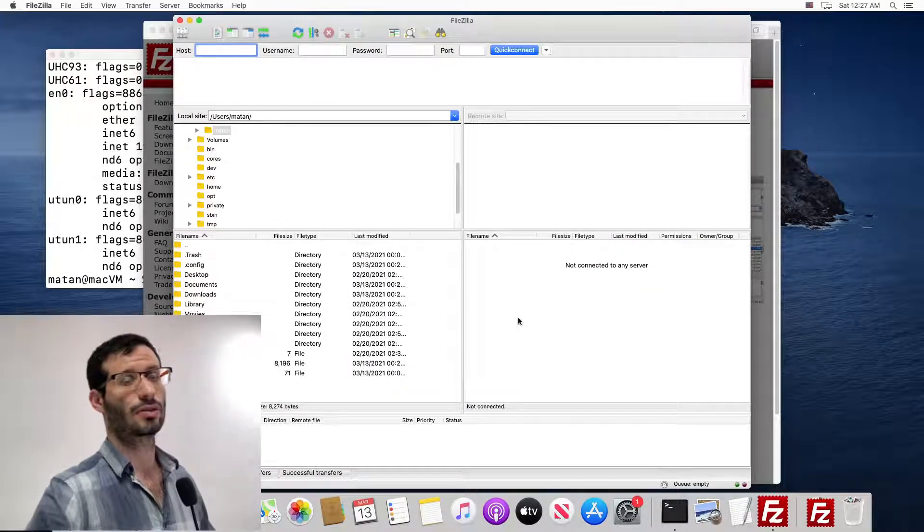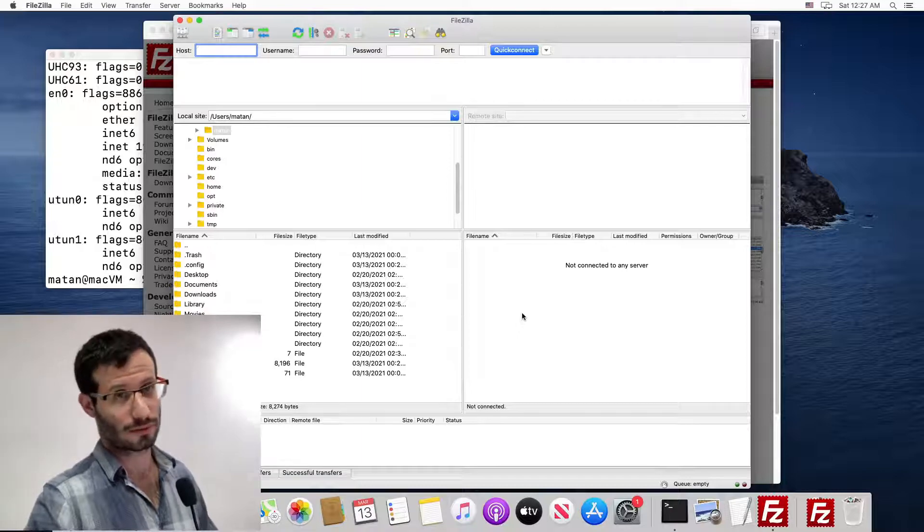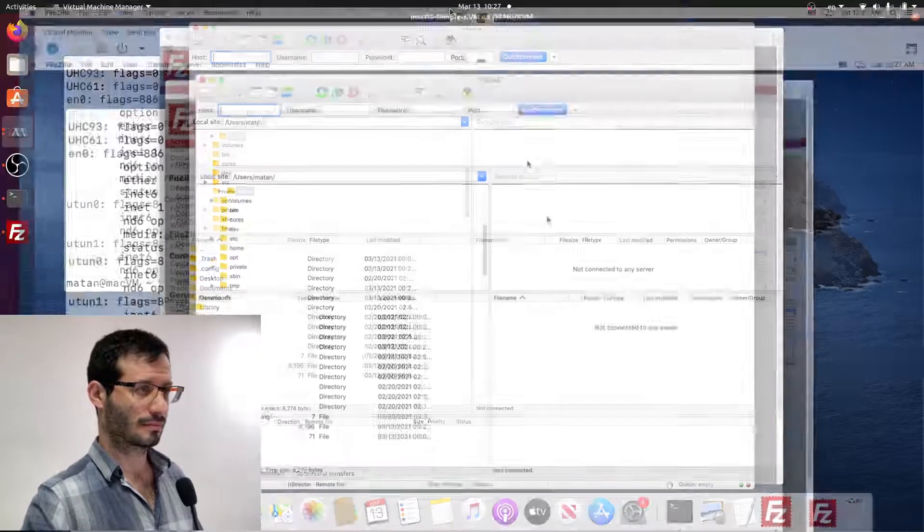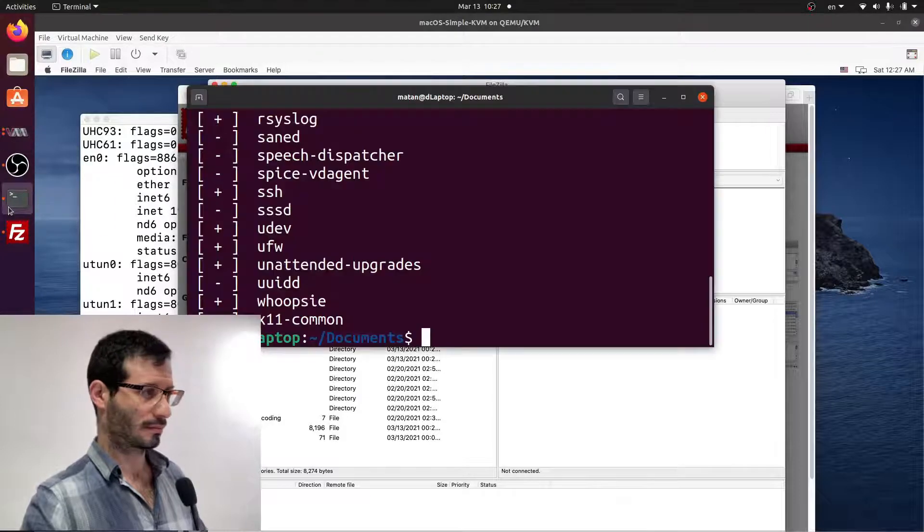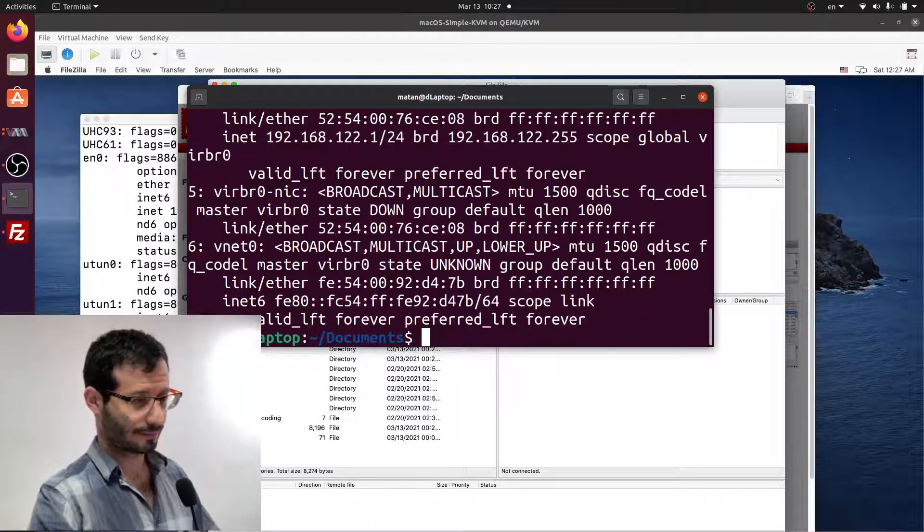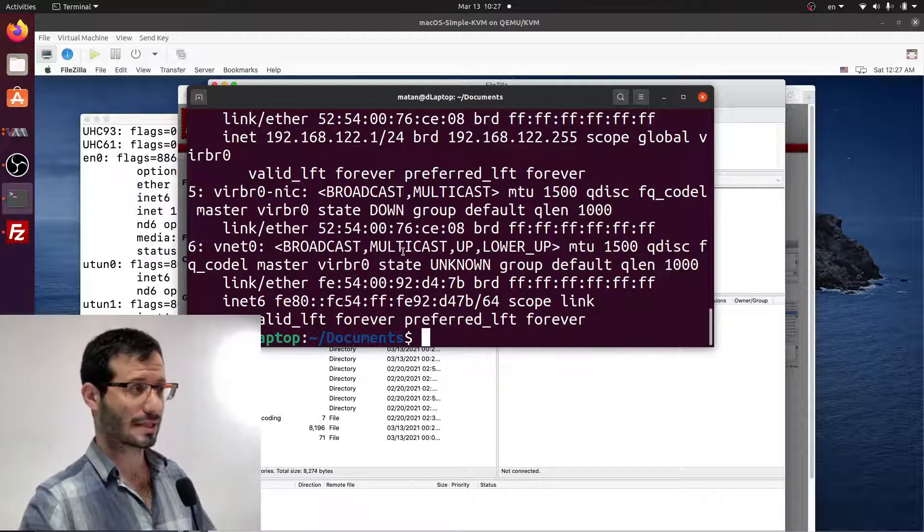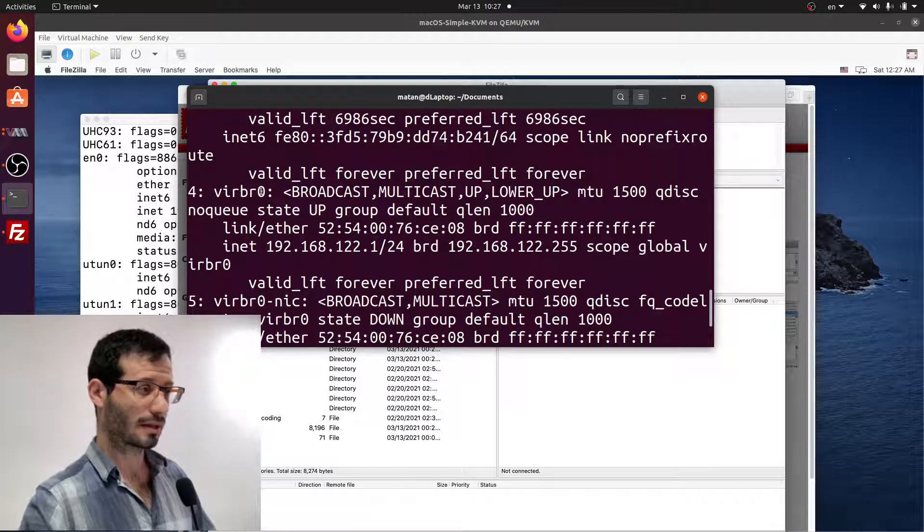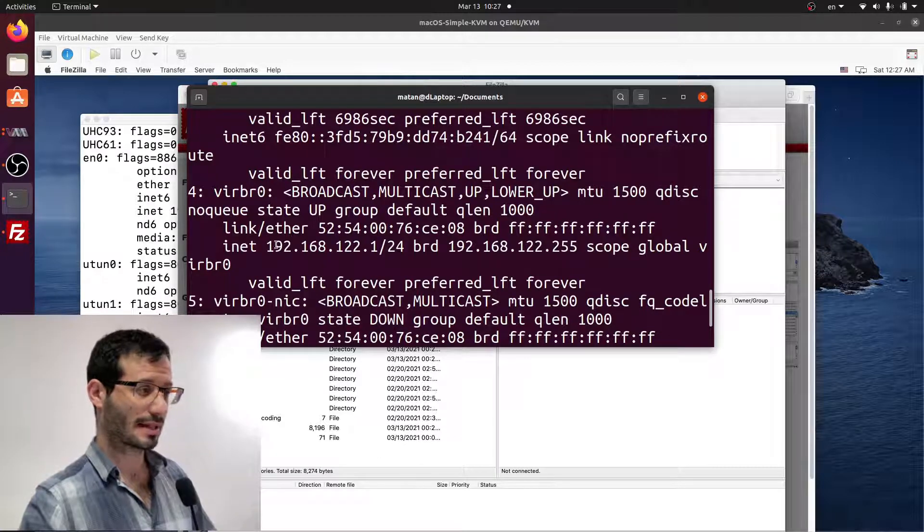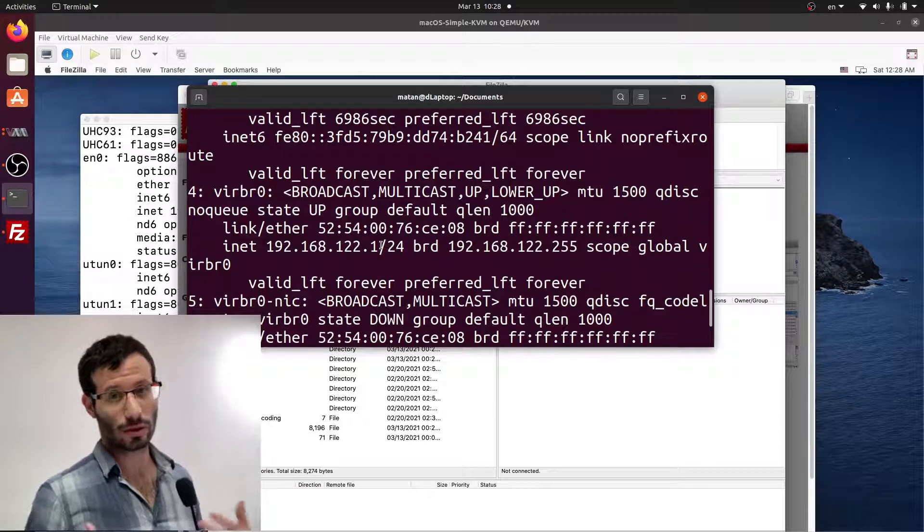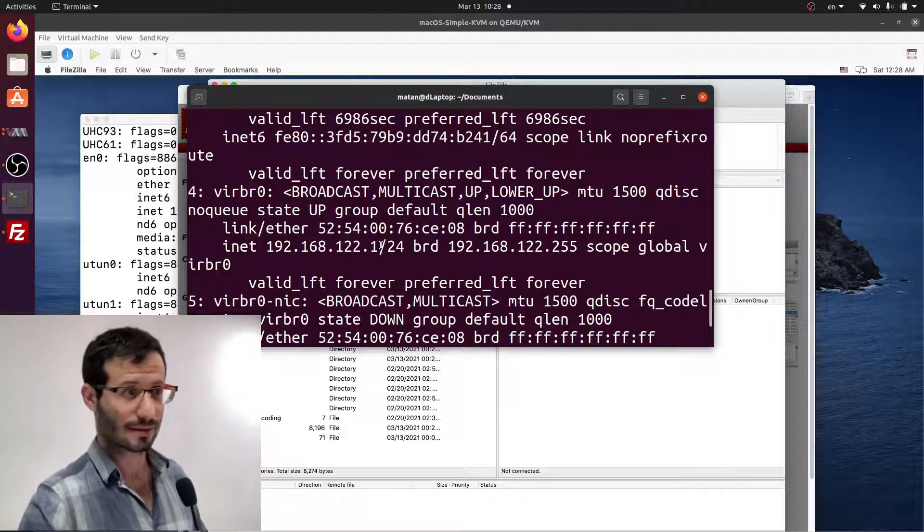We now need to find the IP address of the Linux machine. So let's find it. Here I'm going to type IP ADDR. And the network interface we're interested in is called virbr0. And we can see that its address is this one. So that's what we're going to type in in FileZilla as the address.